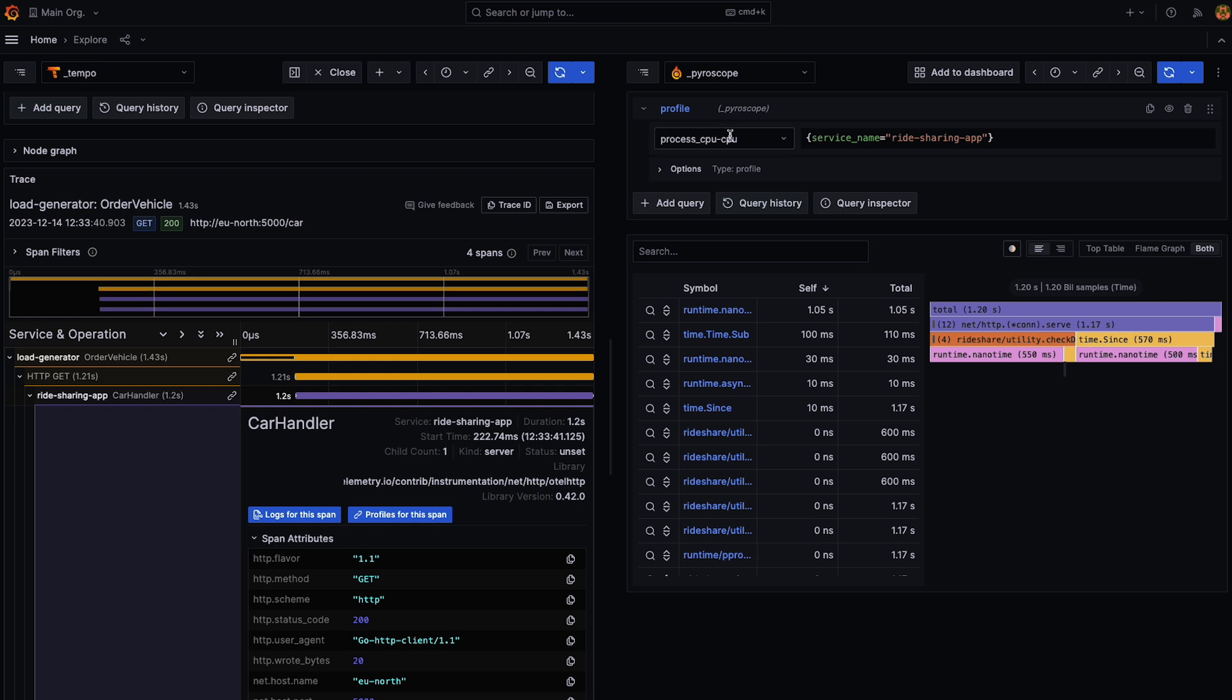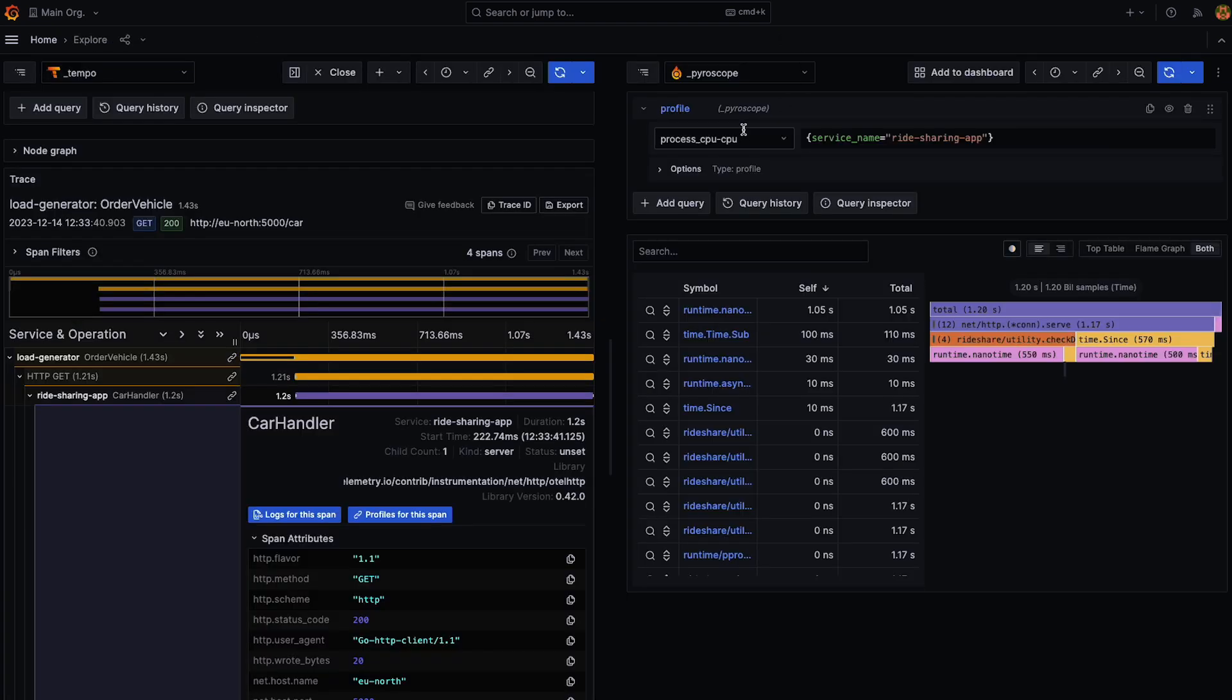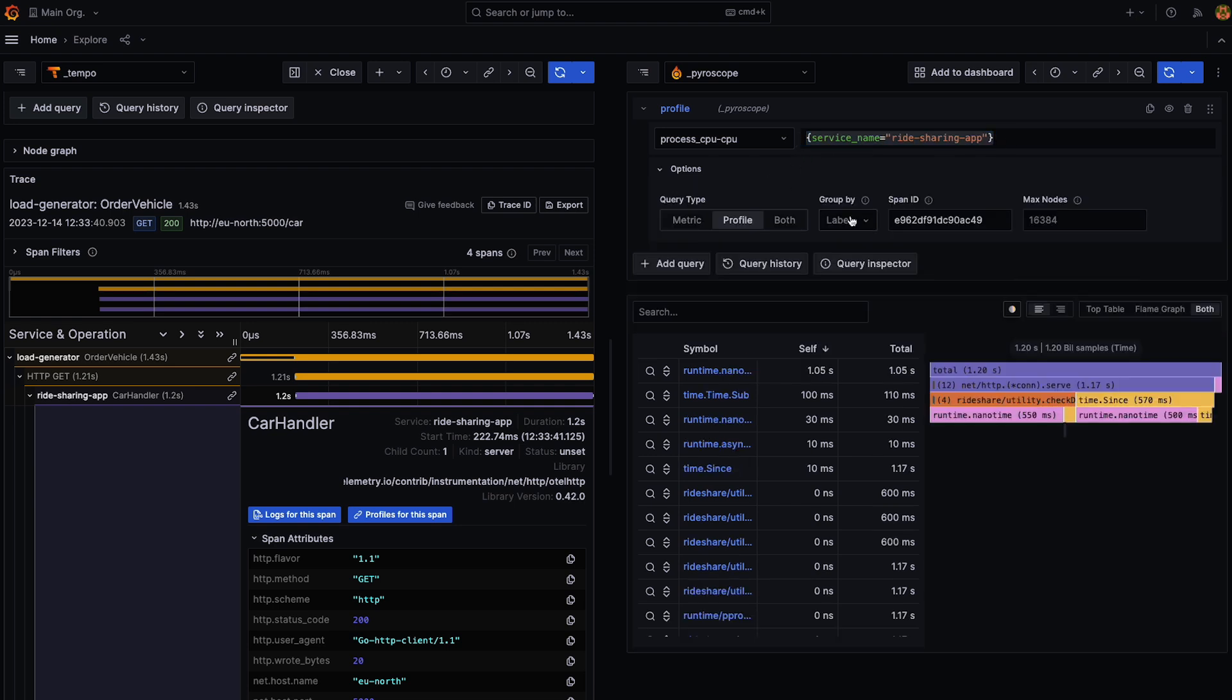Right. So as you can see, the same profile type that we had selected here is entered for us here. Also, the query is entered for us. And last but not least, the span ID is entered here as well.